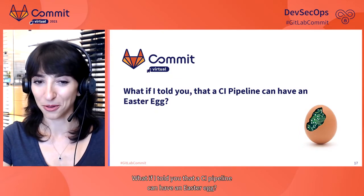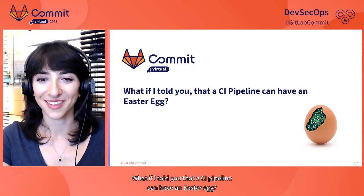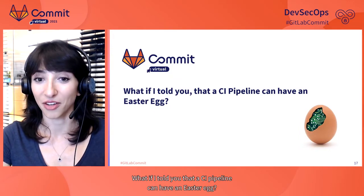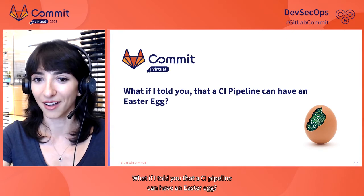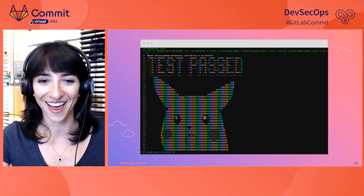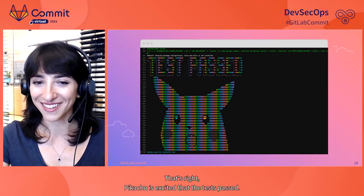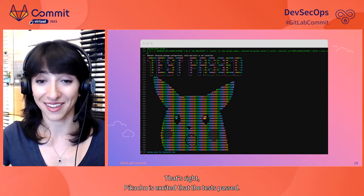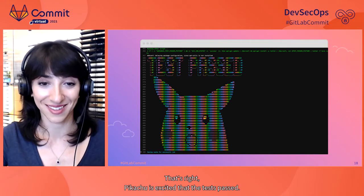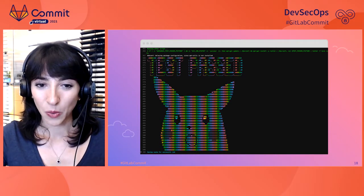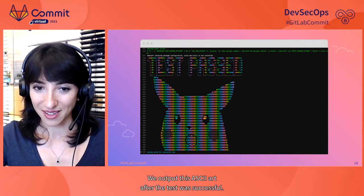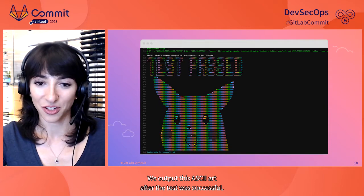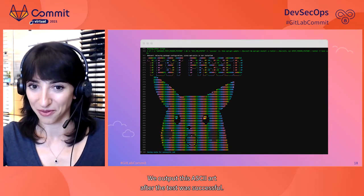What if I told you that a CI pipeline can have an Easter egg? That's right, Pikachu is excited that the tests passed.